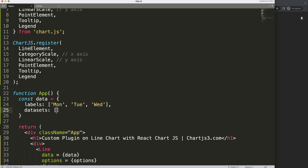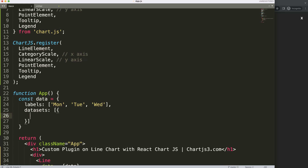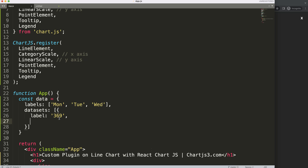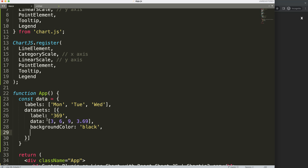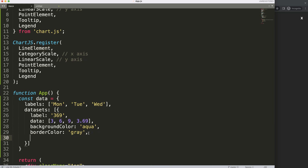We create one dataset. The label will be a string, the data will be an array with values like 3, 6, 9, and 3.69. We give it a backgroundColor of black, a borderColor of aqua, and a tension of 0.4 for a nice elastic curve on the chart.